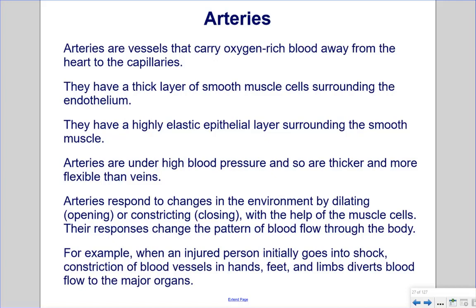Arteries are vessels that carry oxygen-rich blood away from the heart to the capillaries. They have a thick layer of smooth muscle cells surrounding the endothelium and a highly elastic epithelial layer surrounding the smooth muscle. Arteries are under high blood pressure and so are thicker and more flexible than veins. They respond to environmental changes by dilating or constricting, changing the pattern of blood flow — for example, when an injured person goes into shock, constriction of blood vessels in the hands, feet, and limbs diverts blood flow to the major organs.